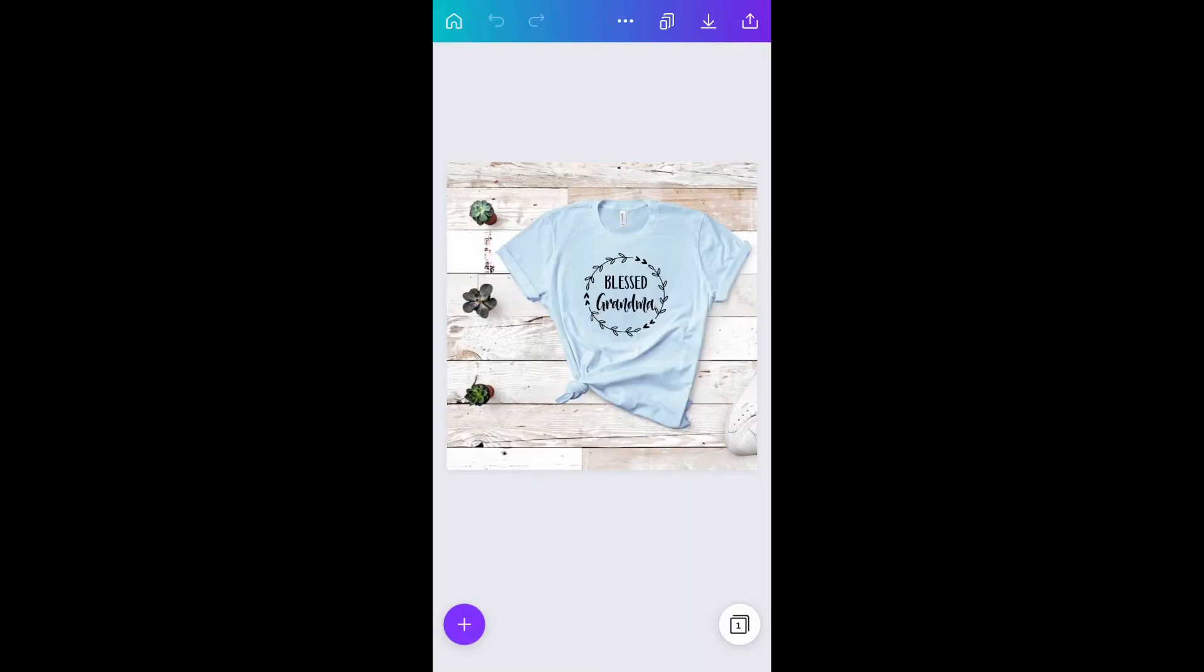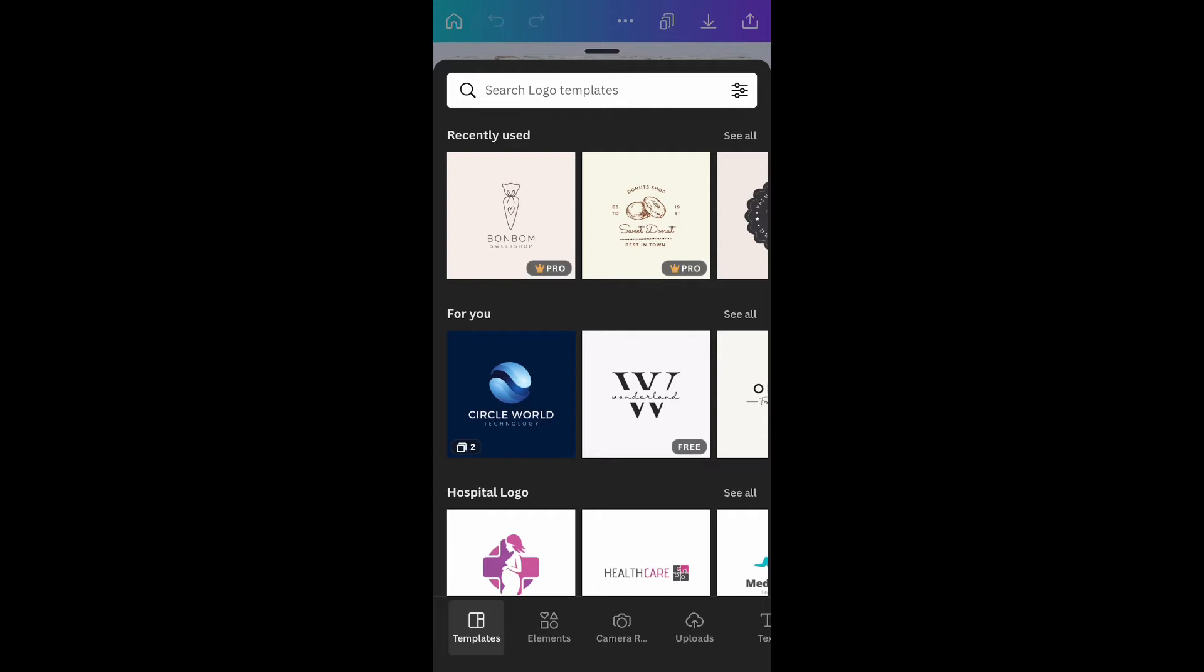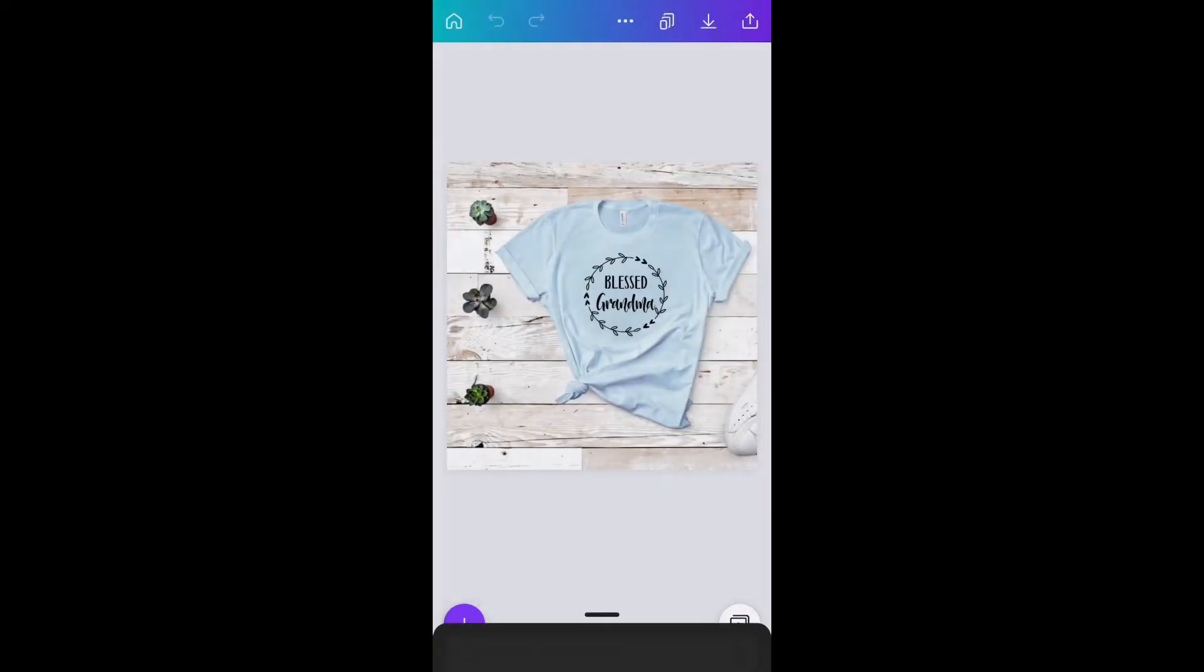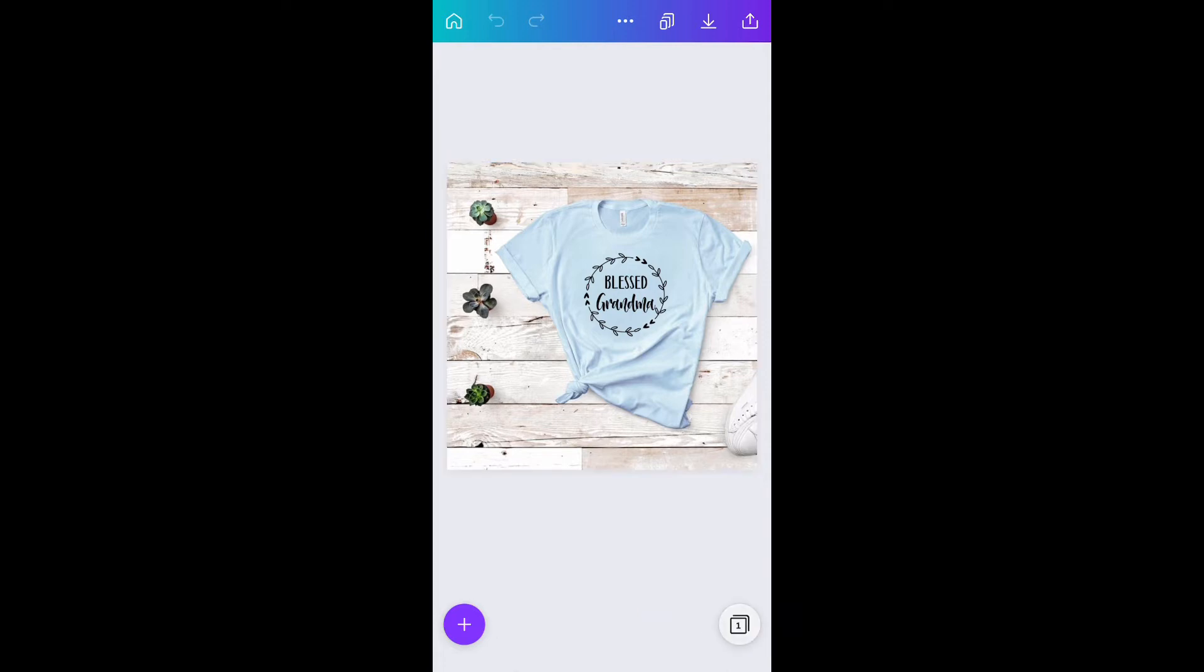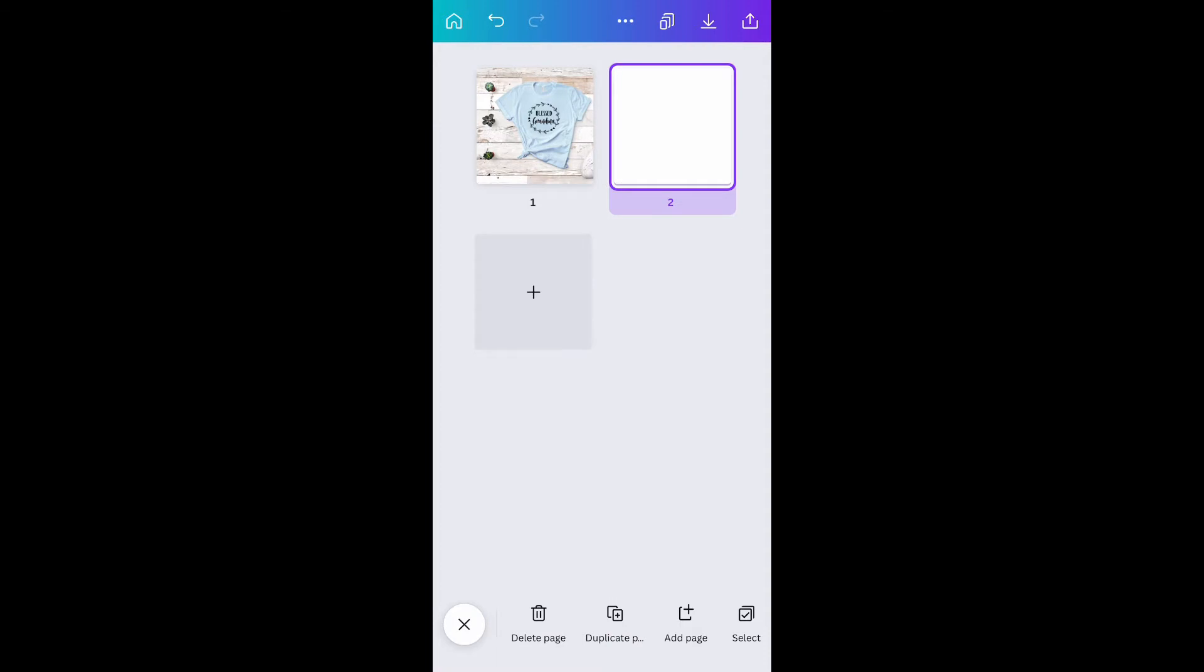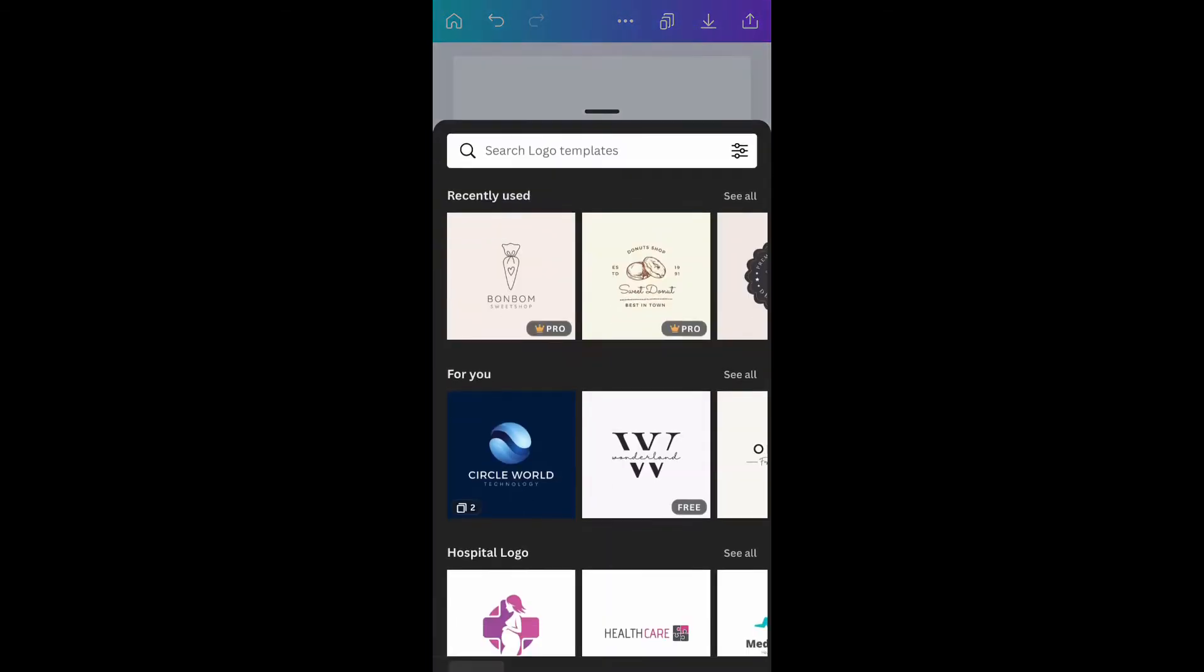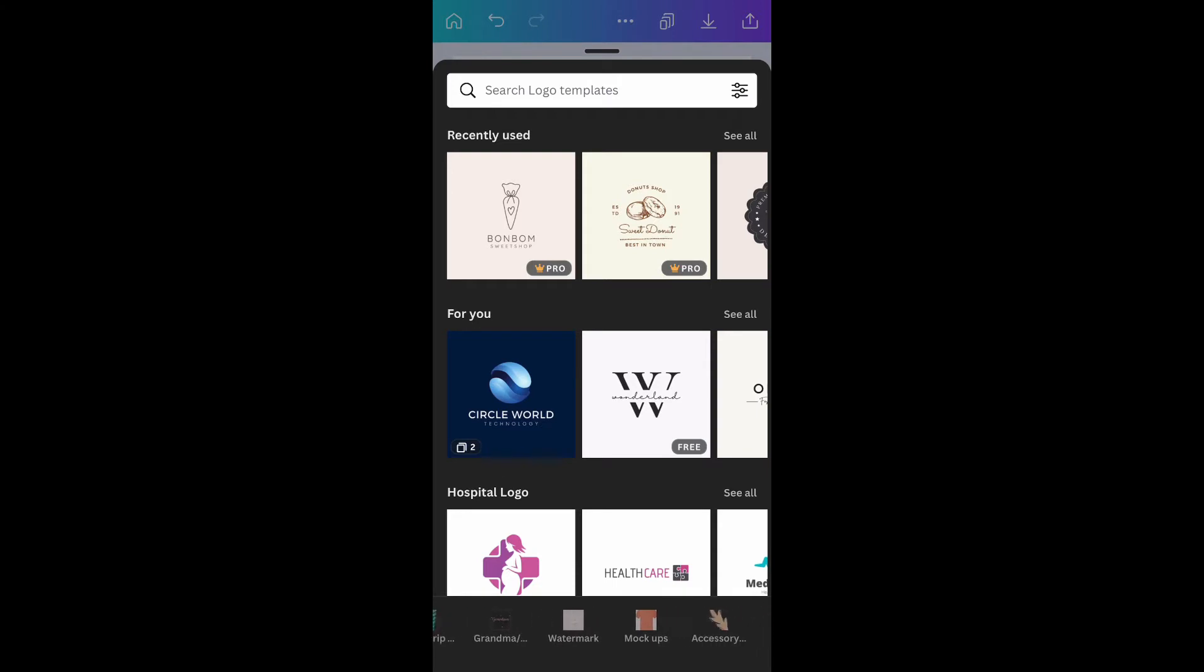Take a look at the bottom right of the screen. The circle with some numbers in it, that's how many pages you are working with. If you click on that number you can see all of your pages and you can add pages and take away pages. So I'm going to add another page and start blank, and go back to my folders and grab another mock-up.